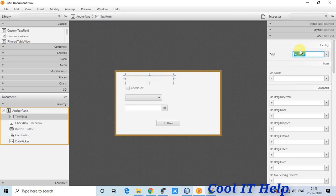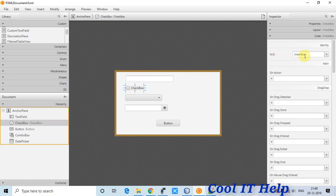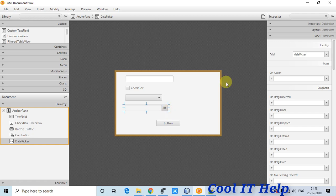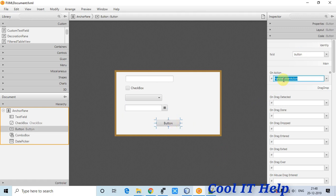Here is the fx:id for the TextBox and fx:id for the CheckBox. All controls have fx:id assigned. The Button also has a button-click action method that we will create inside the controller file.